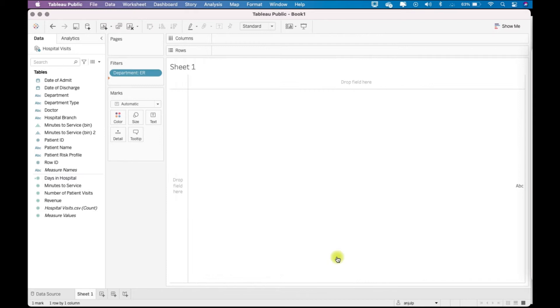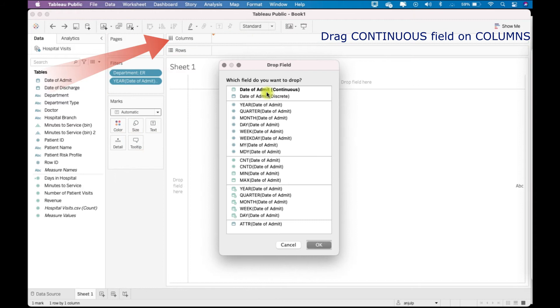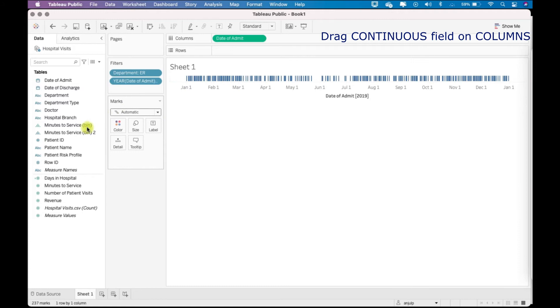And now we will drag the date of admit on columns. So just control + right-click, drag on the column and select exact date of admit as continuous, and I want this by doctor and by patient name.